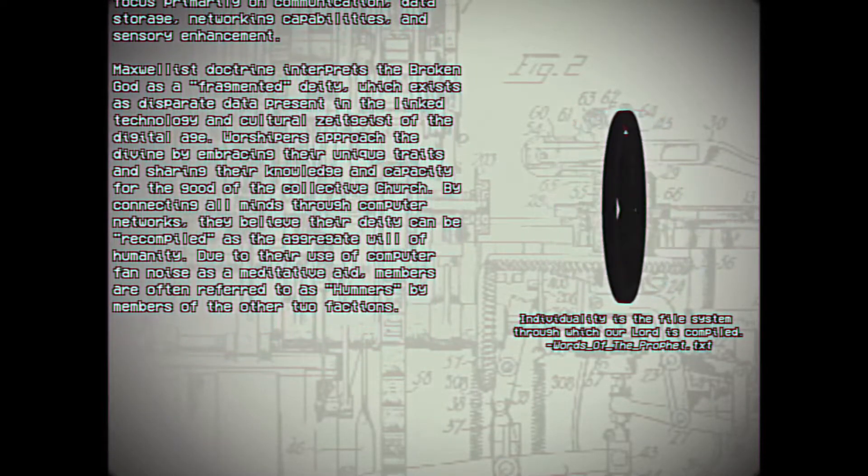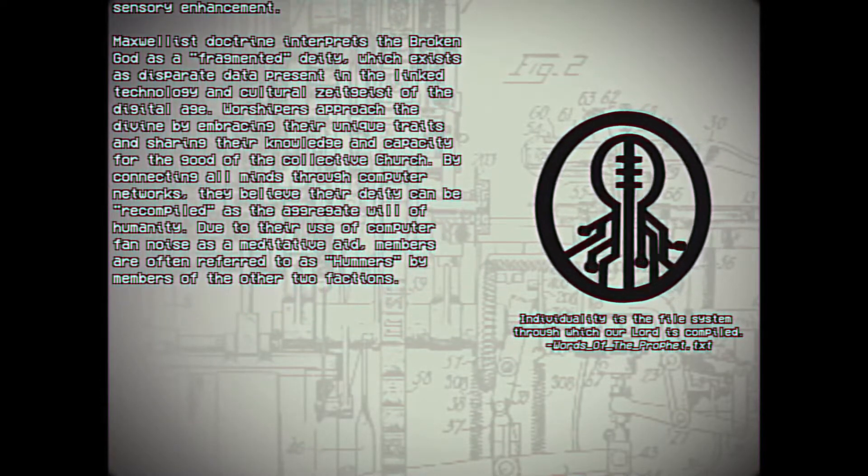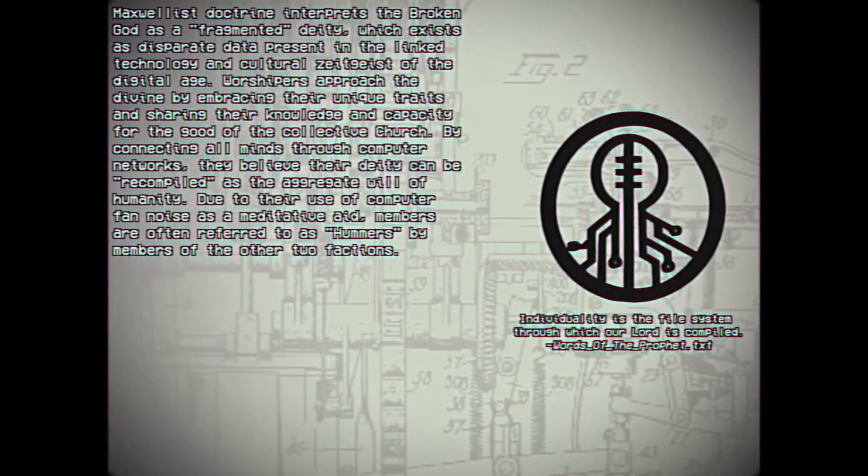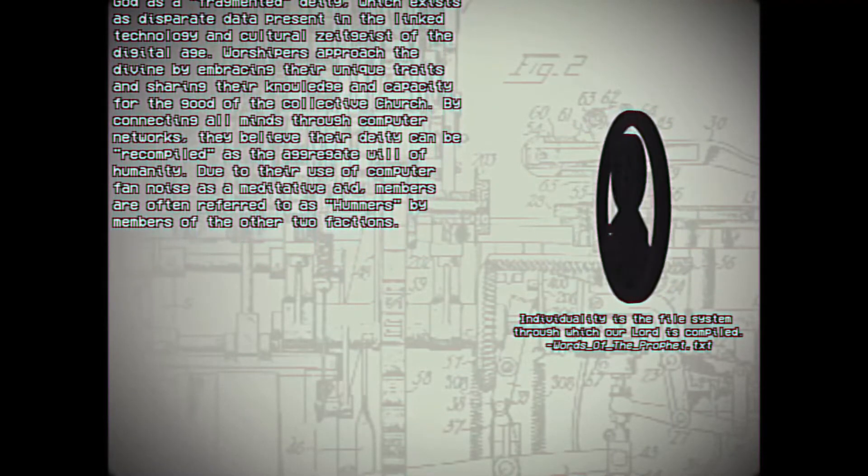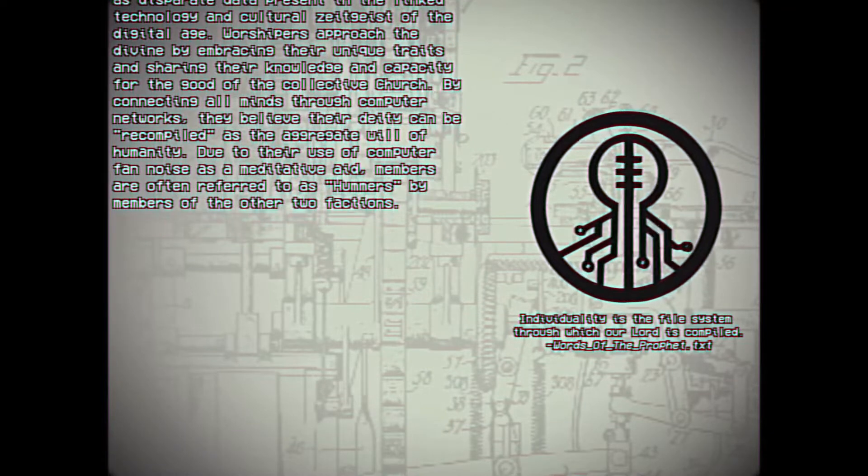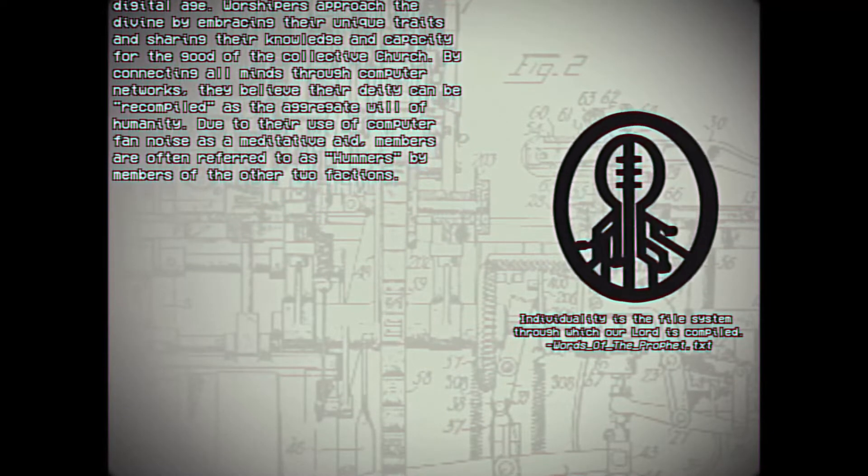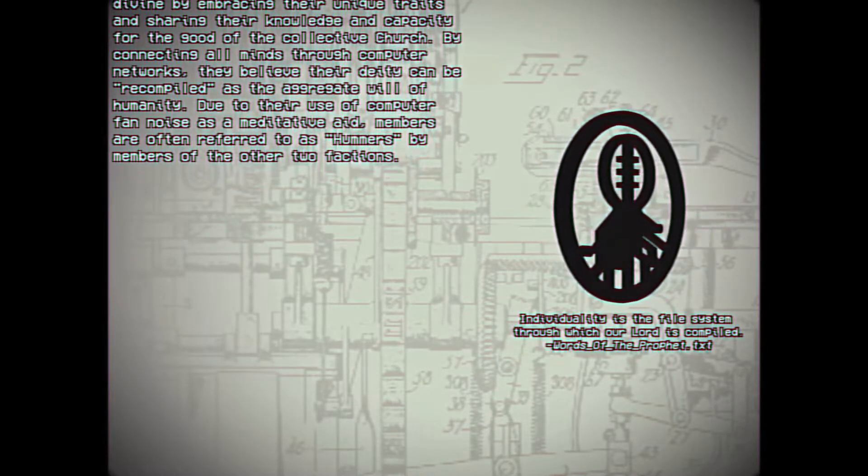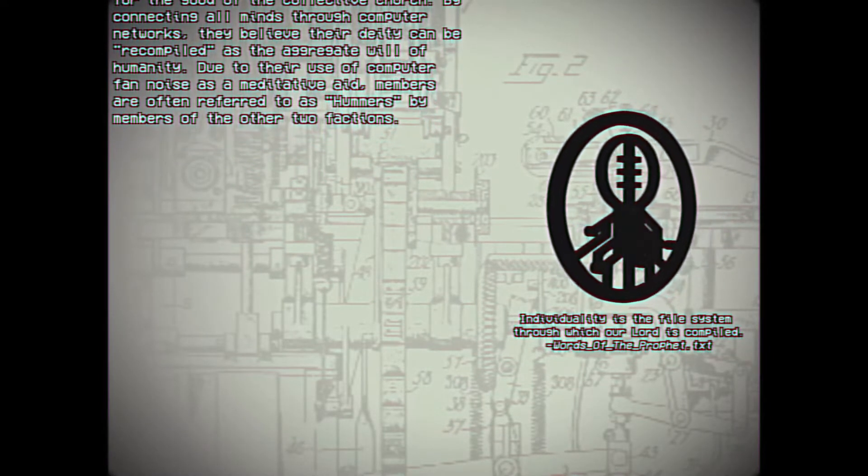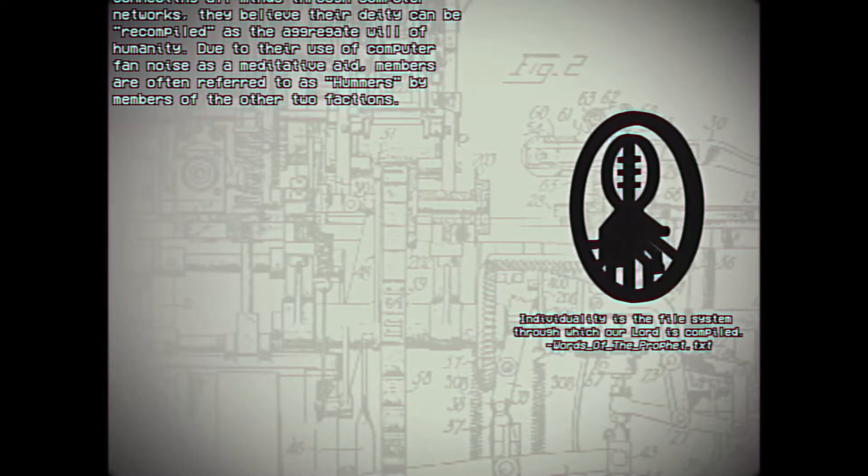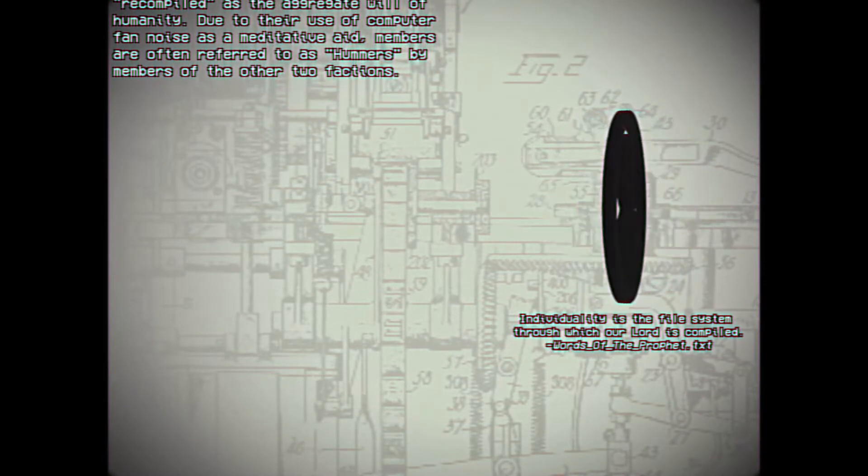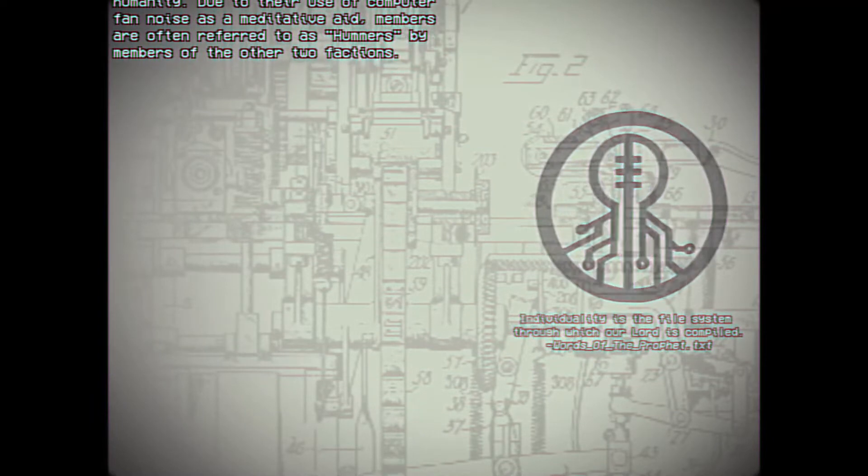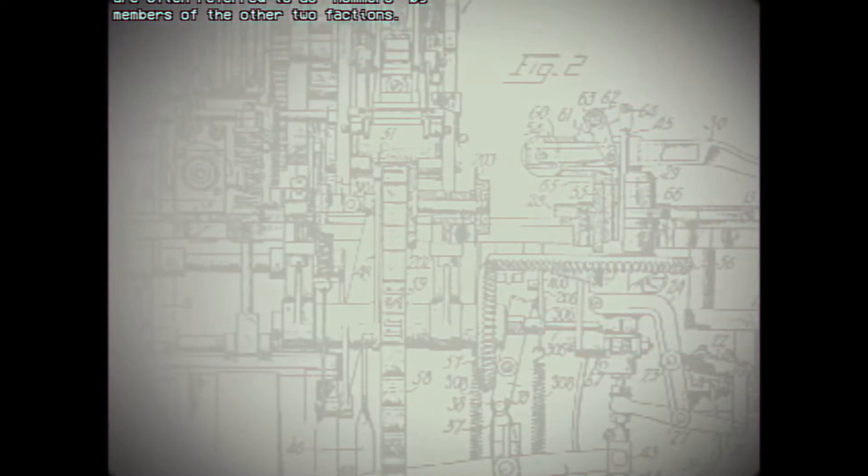Maxwell's doctrine interprets the Broken God as a fragmented deity which exists as disparate data present in the linked technology and cultural zeitgeist of the digital age. Worshippers approach the divine by embracing their unique traits and sharing their knowledge and capacity for the good of the collective church. By connecting all minds through computer networks, they believe their deity can be recompiled as the aggregate will of humanity. Due to their use of computer fan noise as a meditative aid, members are often referred to as hummers by members of the other two factions.